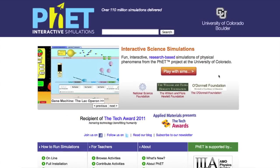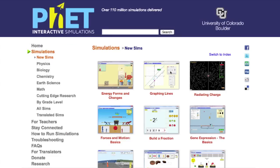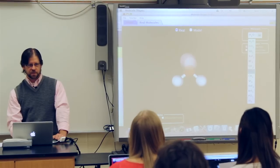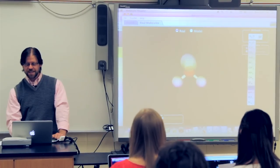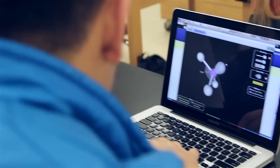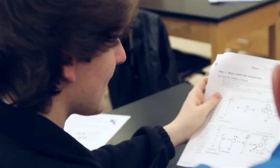PhET is a collection of free interactive science and math simulations. Many teachers use the simulations as an in-class activity, using activity sheets that gently guide student inquiry.